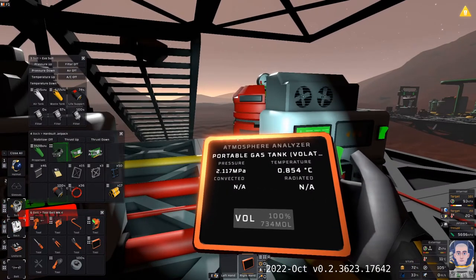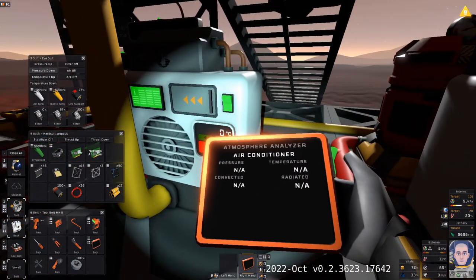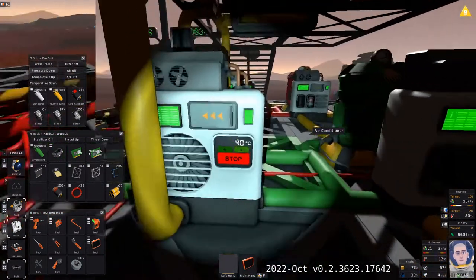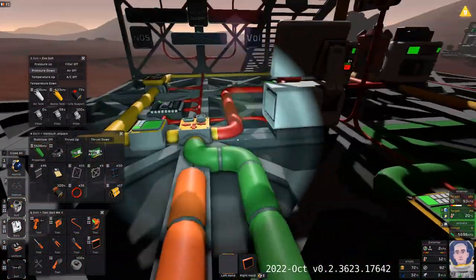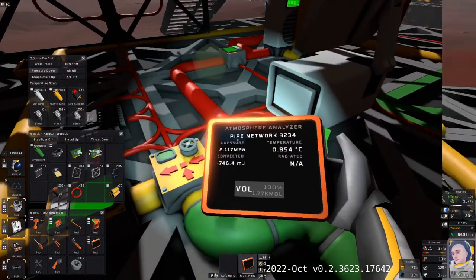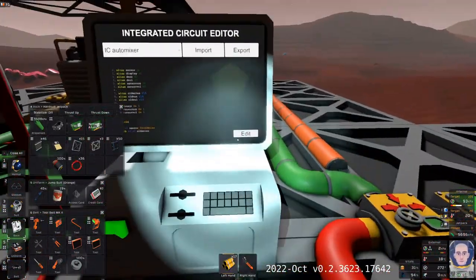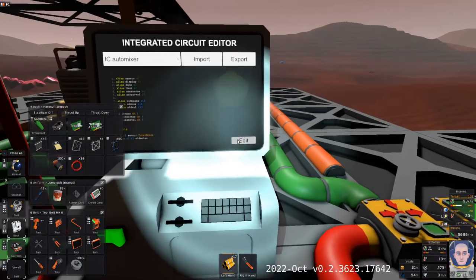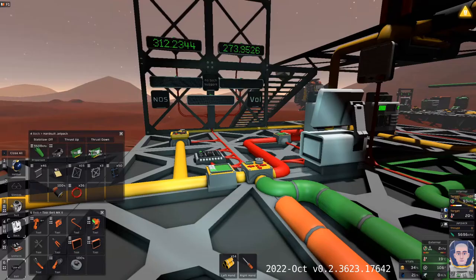Here I have some nitrous oxide and volatiles in storage, and I set up some AC units to condition them to specific temperatures. They are hooked up to a gas mixer. I also have an IC with sample sensors that performs some calculations and displays the results.